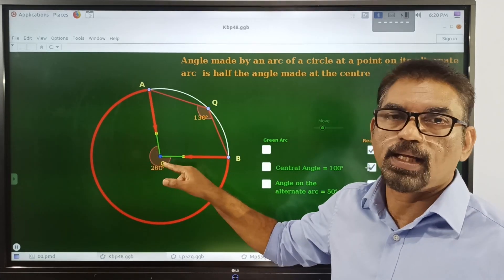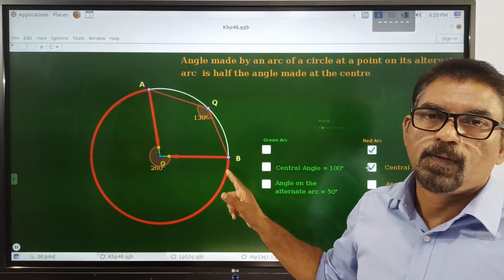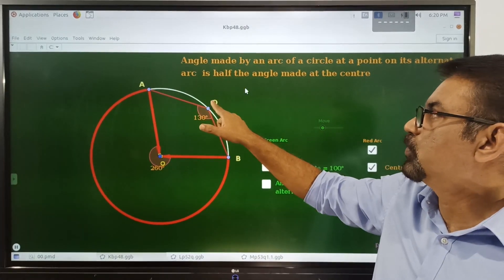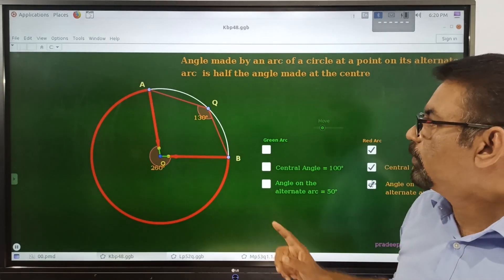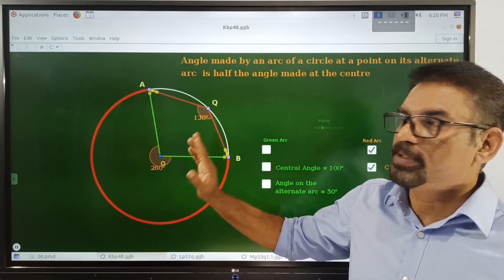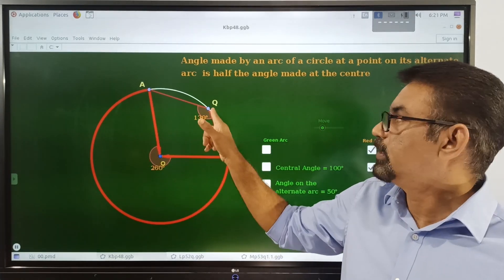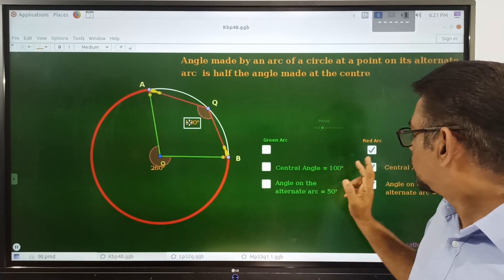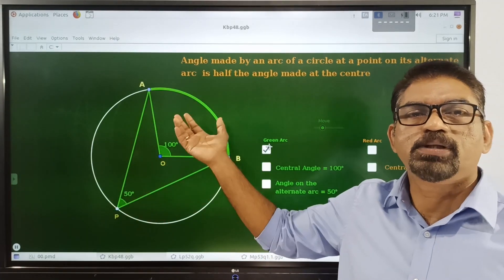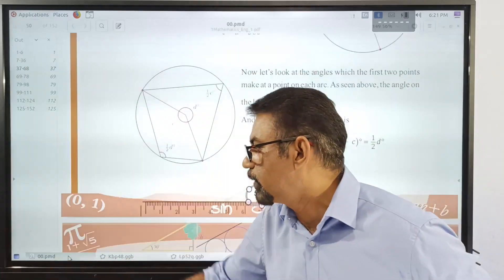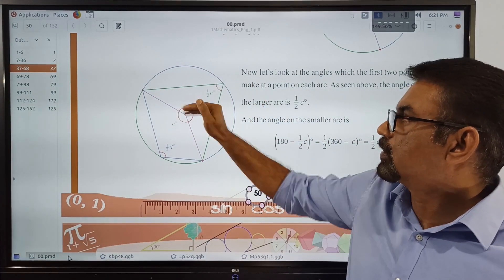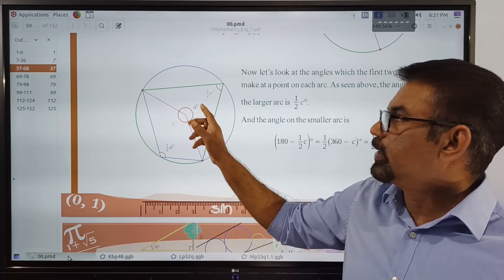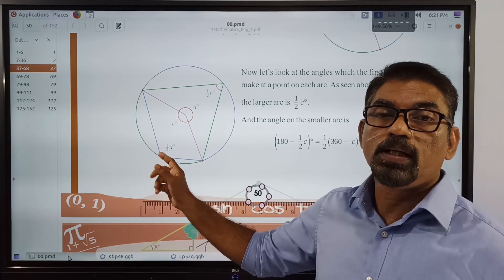We have to rotate this much angle at the center — that is the center angle of this arc. Then we take a point on the alternate arc and rotate this much angle. So this angle is 130 degrees in measure. That arc makes an angle D by 2 on a point on the alternate arc.